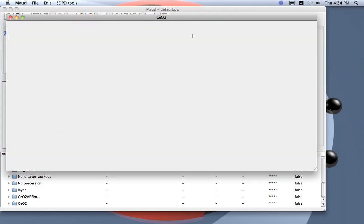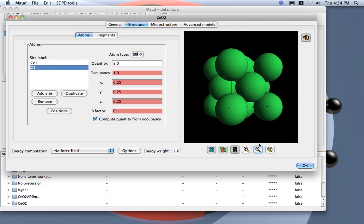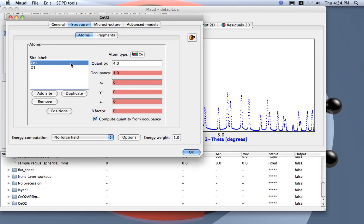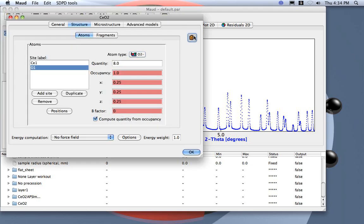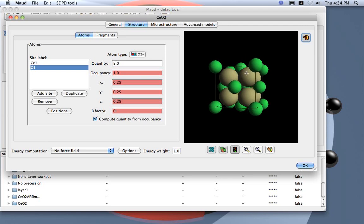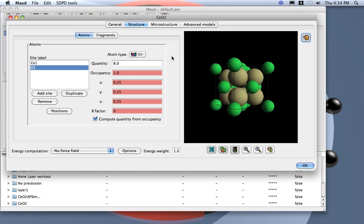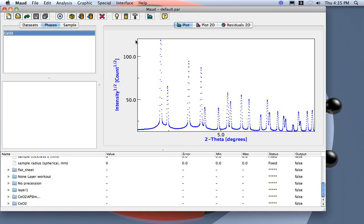We can check the structure in the crystal viewer — you can see the cerium and the oxygen. If we put the 4+ and 2- oxidation states, we get the correct smaller radius. The structure looks correct, so we don't need anything more.